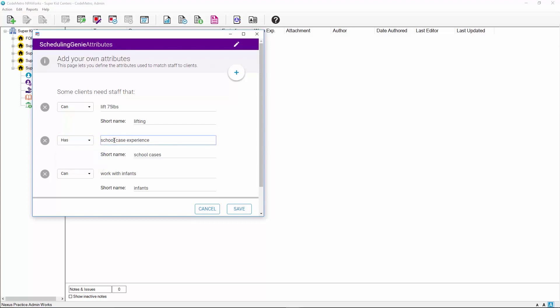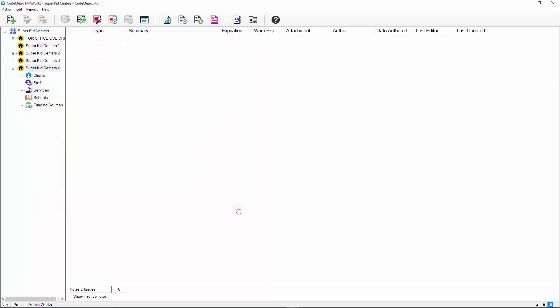If you wish to delete an attribute, click the X button located to the left of the attribute. Please note that editing or deleting attributes will result in the attribute being updated or removed from all client and staff profiles that it has been previously used on. Once all attributes have been set, click the Save button located on the bottom right of the window.